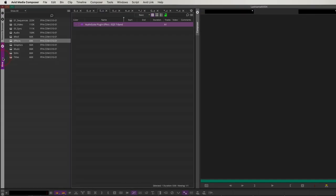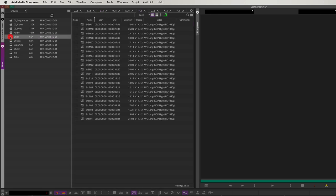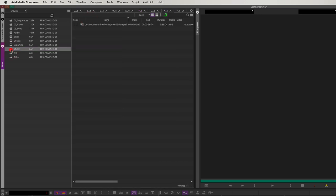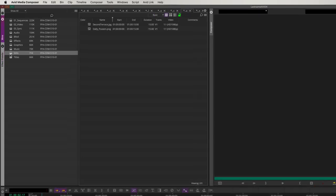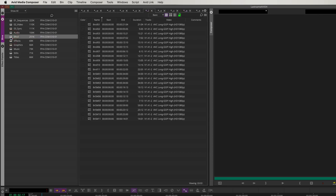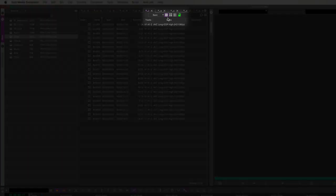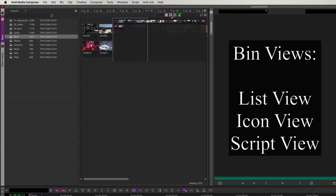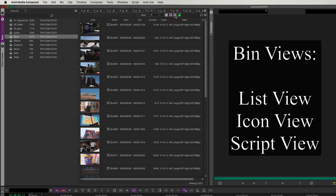Now let's go back to the bins to see what we did. We have video in the B-Roll bin — I'm going to double-click Name to reorder from lowest to highest. Music looks perfect. Stills look perfect as well. So let's get ready to hang some B-roll. We're going to go to the B-Roll bin. I want to show you a couple of views for the bins — at the top next to the lock icon are different bin views: List View, Icon View, and Script View.